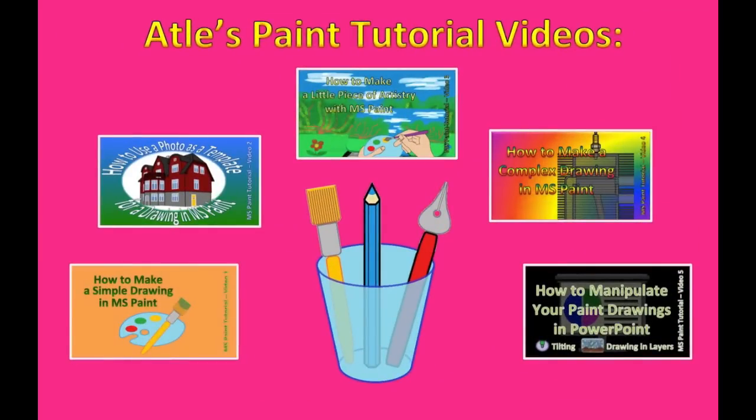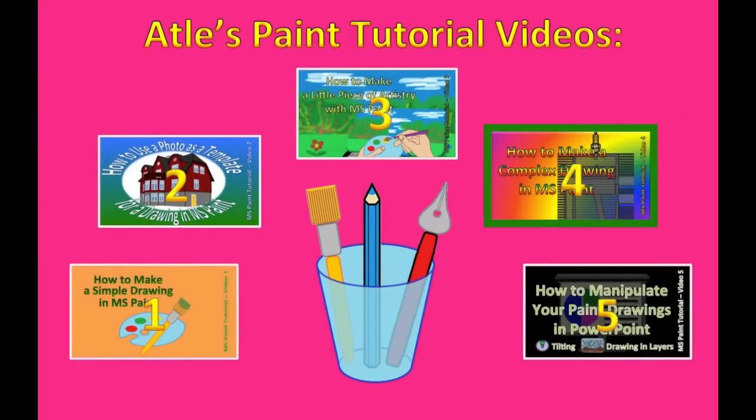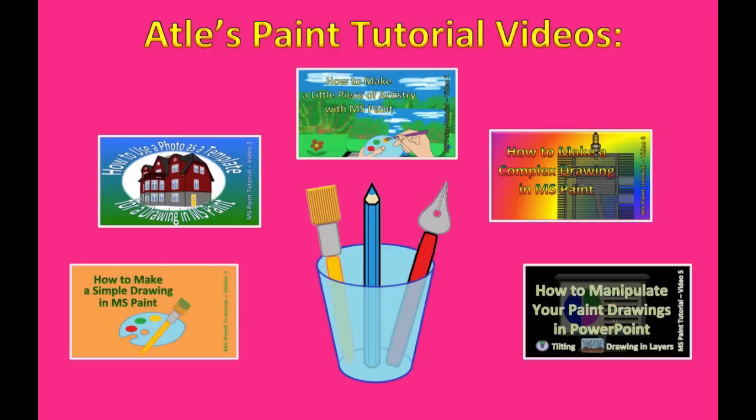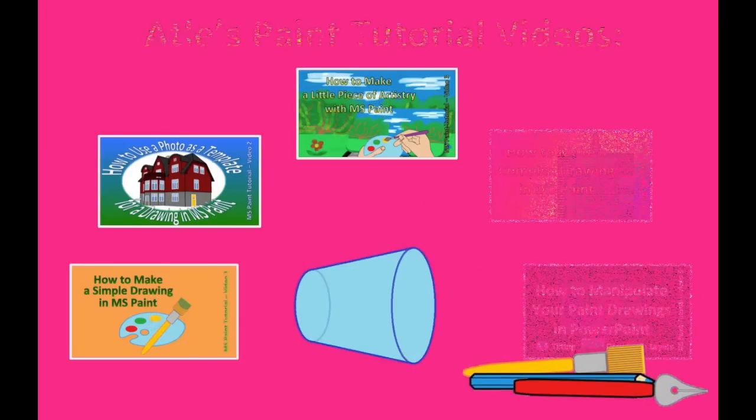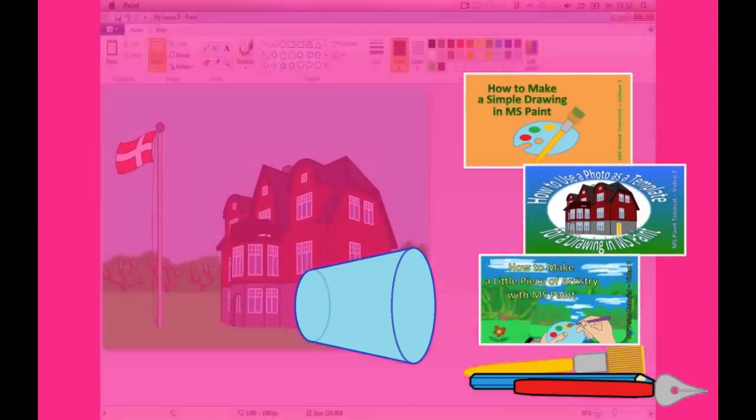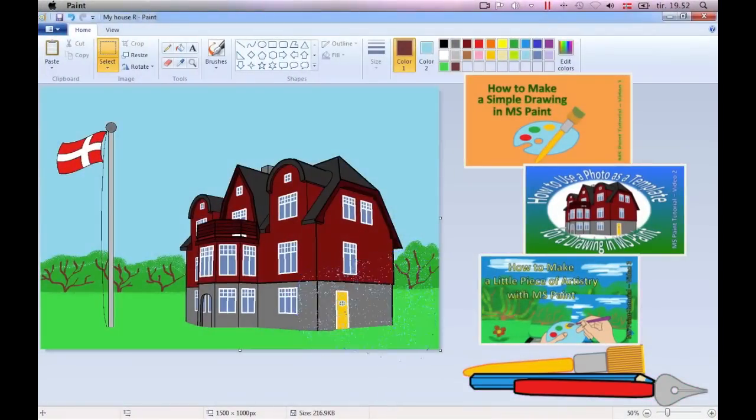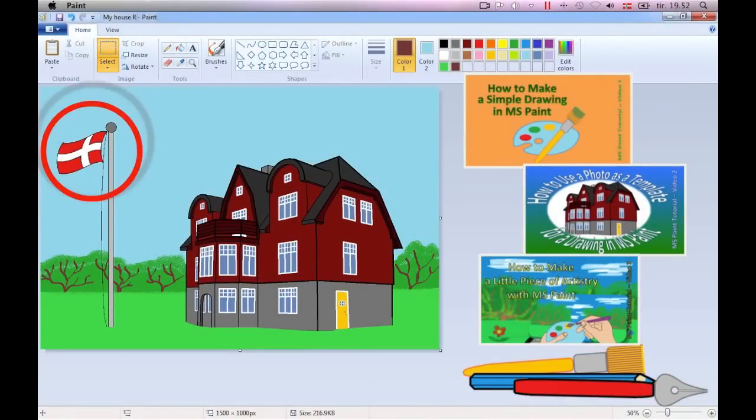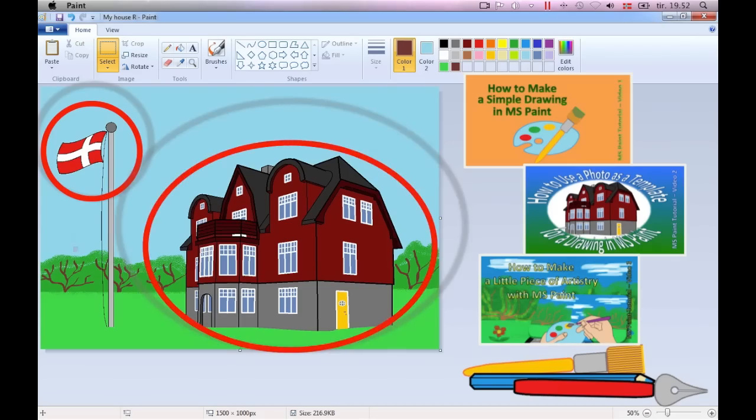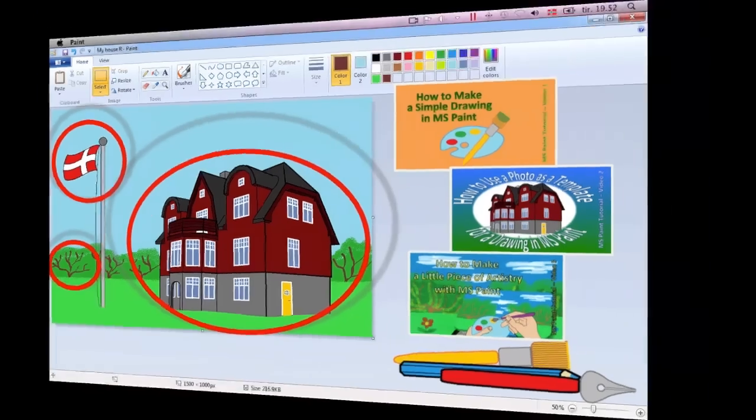This film is the fourth in a series of five paint tutorials. In the previous tutorials I've demonstrated various aspects of Microsoft's paint and shown how the program may be used to draw flags and houses and bushes.